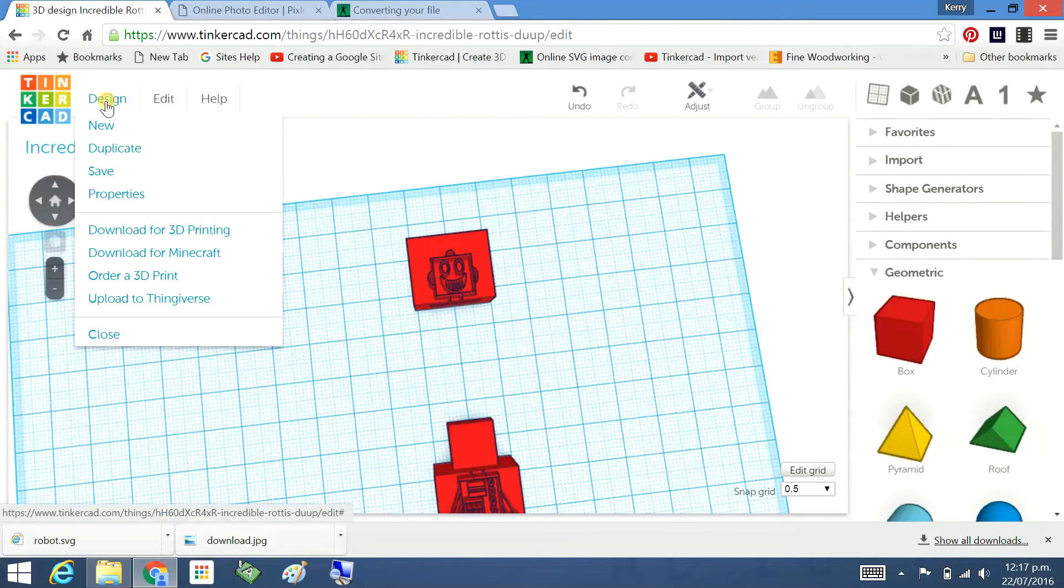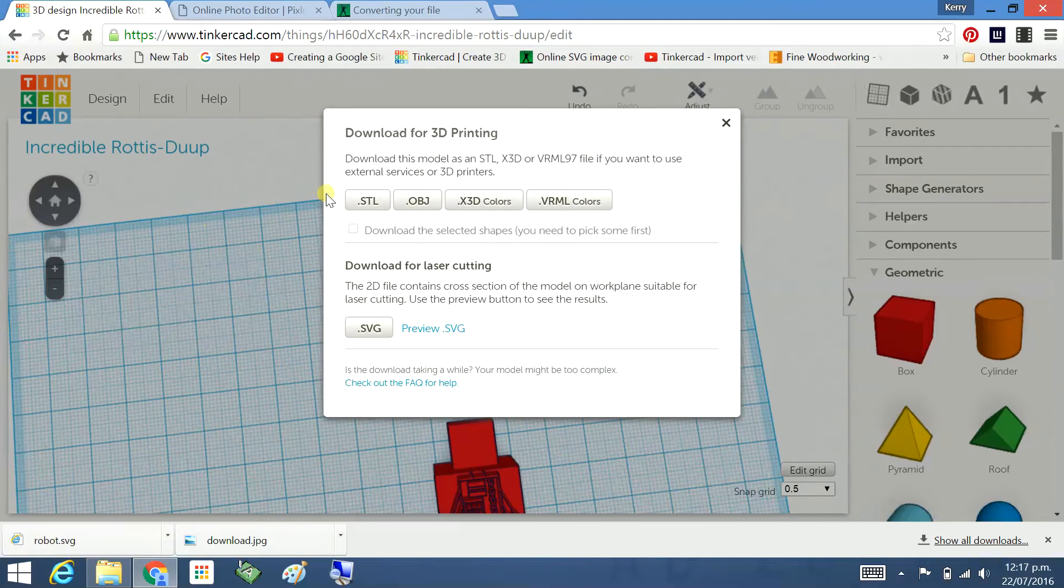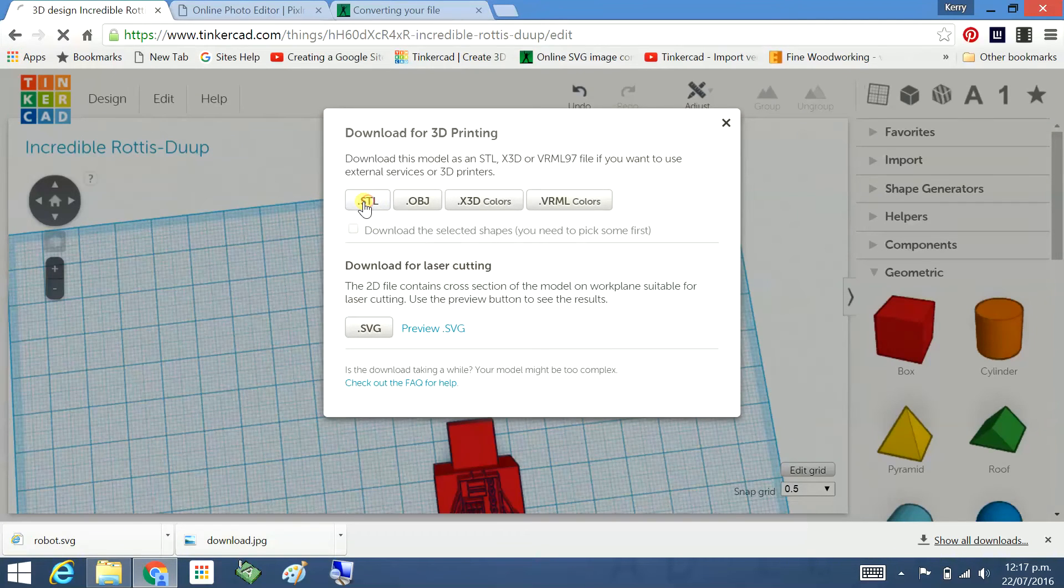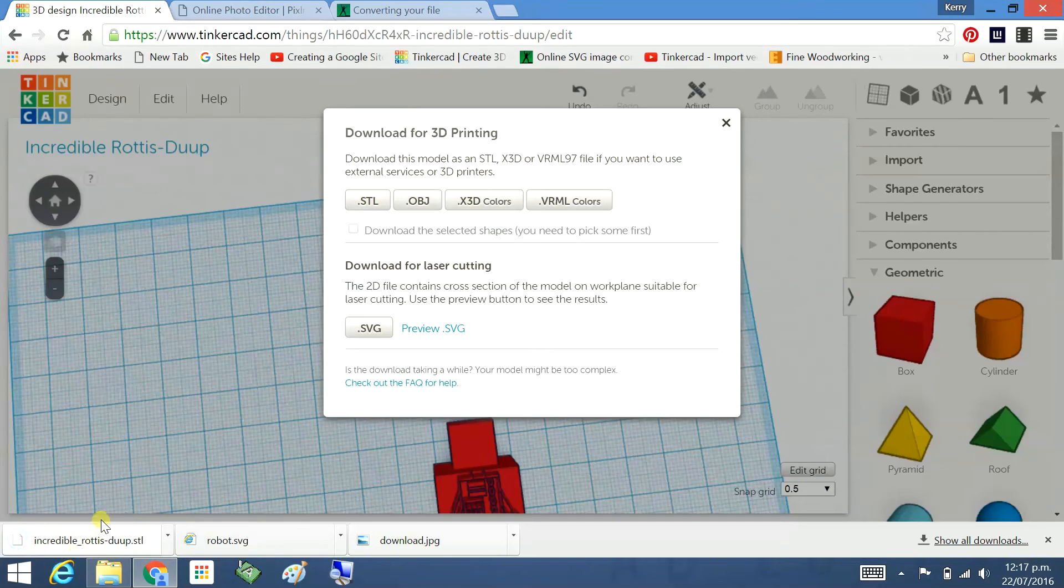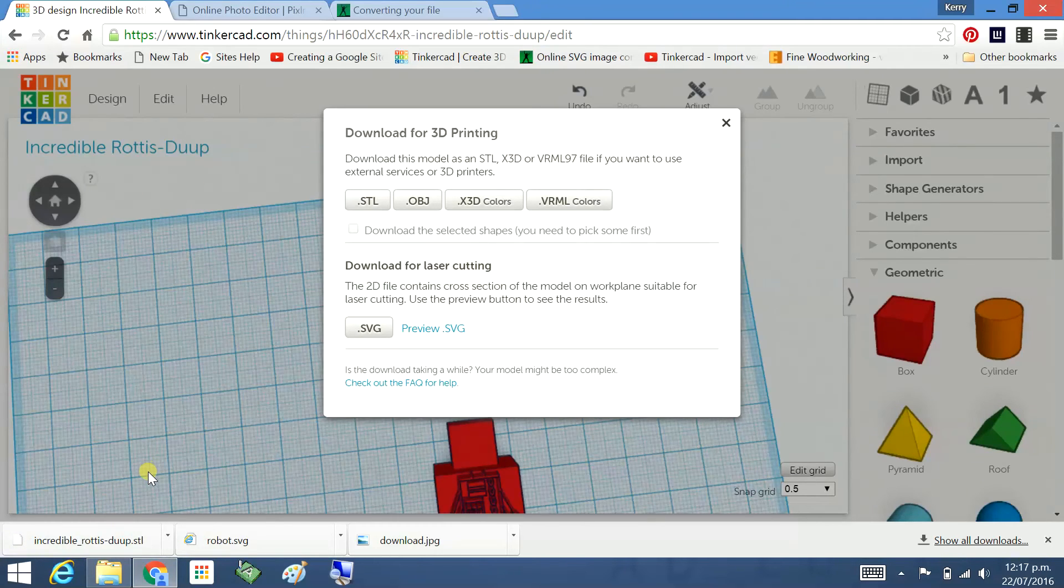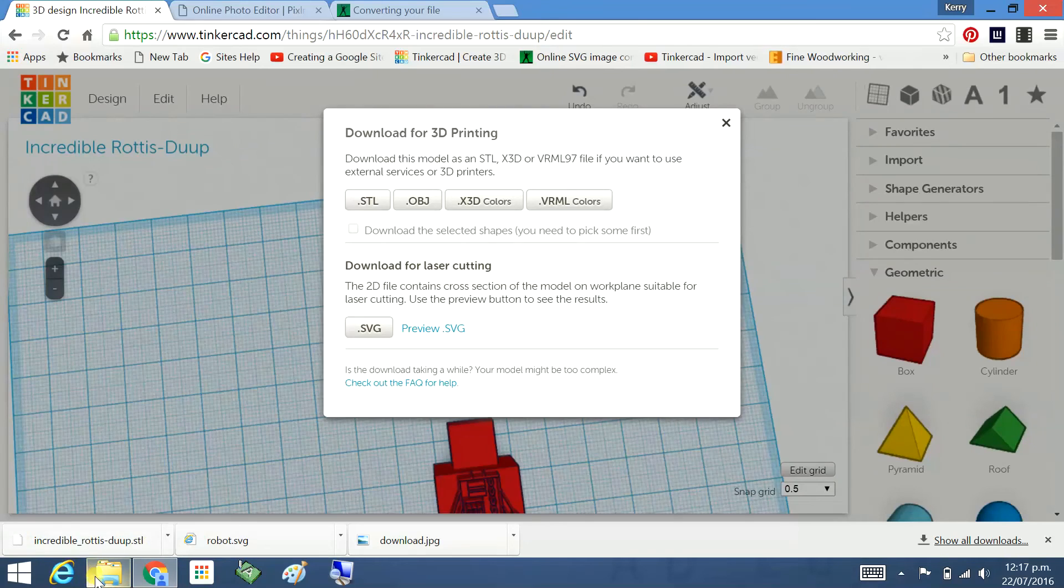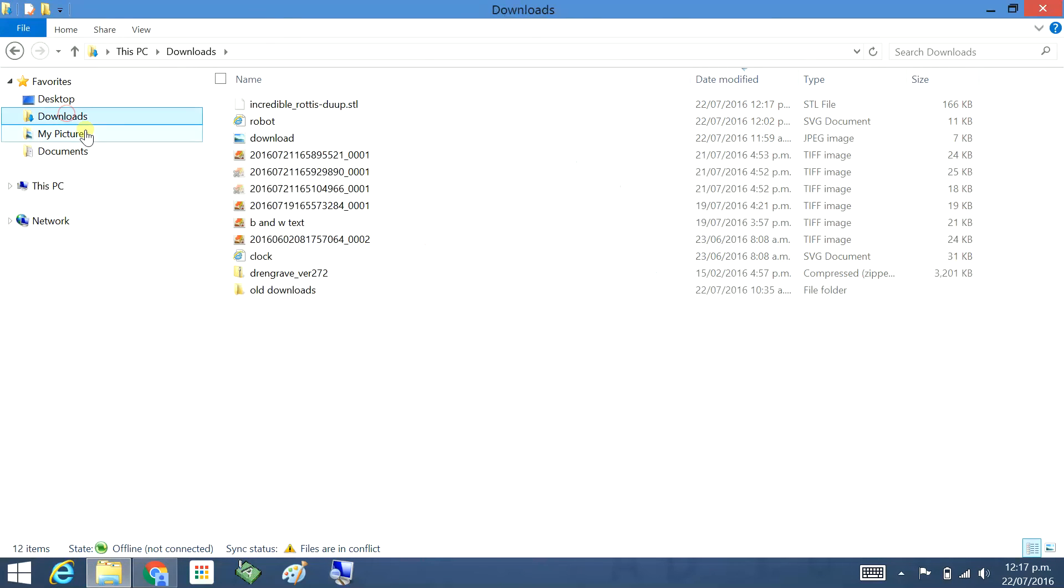So you go design, download for 3D printing. Dot STL. And there we go. That's happening down there. So that's downloaded ready for printing. Gets put on the USB drive. Then we'll put it in the 3D printer and we'll print it out. Downloads. There it is there. Dot STL.